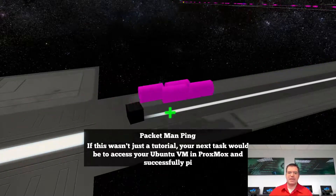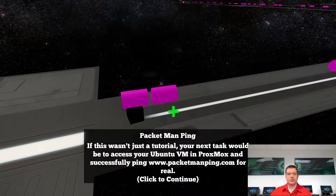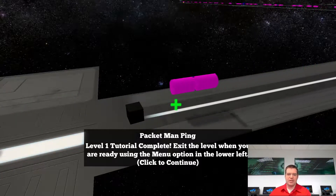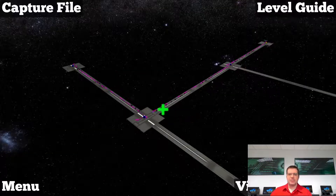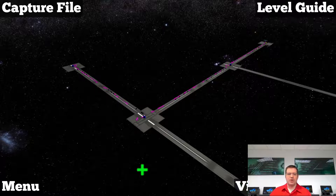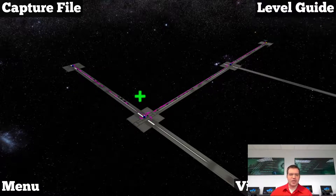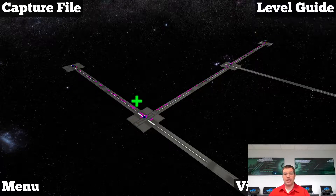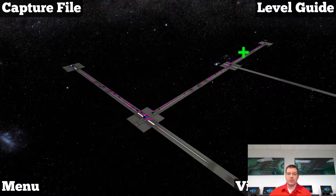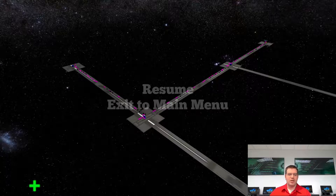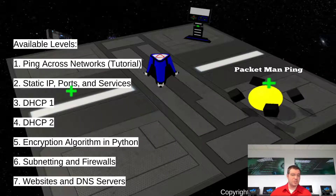Every level beyond the tutorial is designed to accomplish a slightly more sophisticated task. Pinging a website is straightforward, so the tutorial is really just to show you the buttons and let you click through things. Once you're comfortable and understand how to play, you can exit to the main menu and pick one of the next levels.